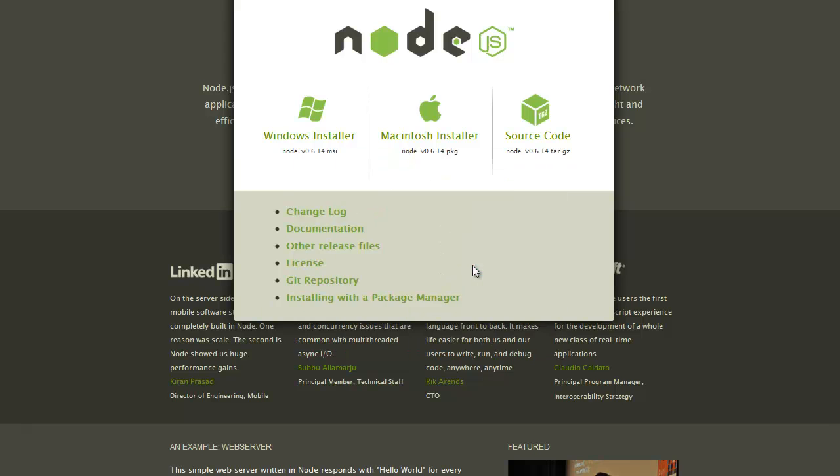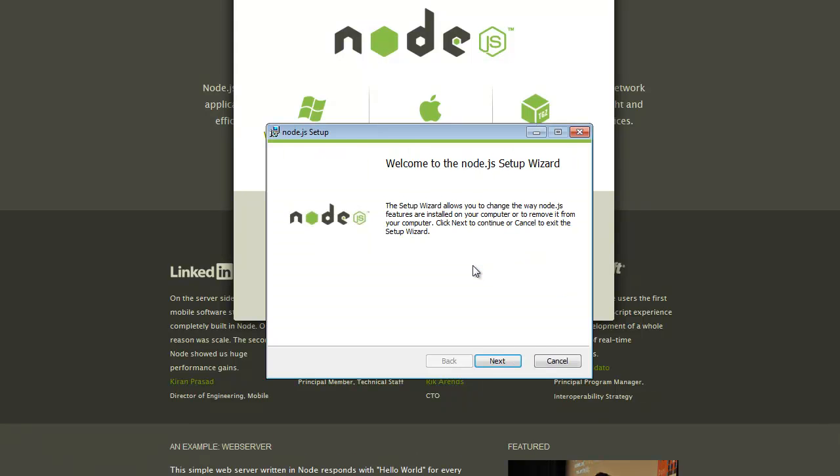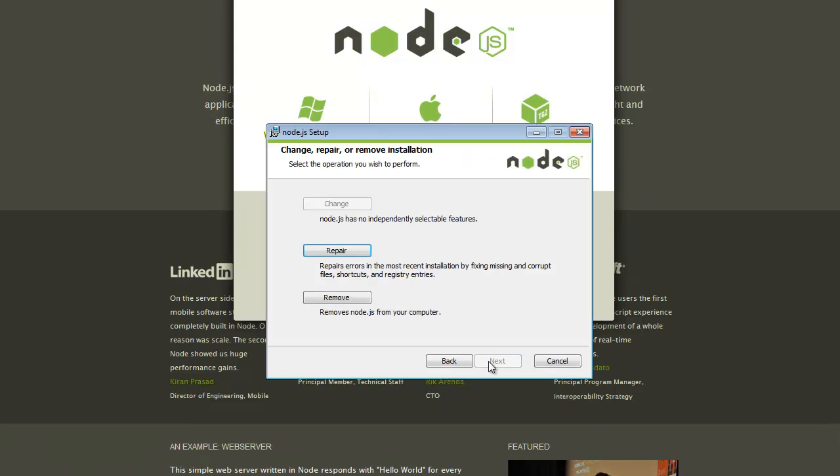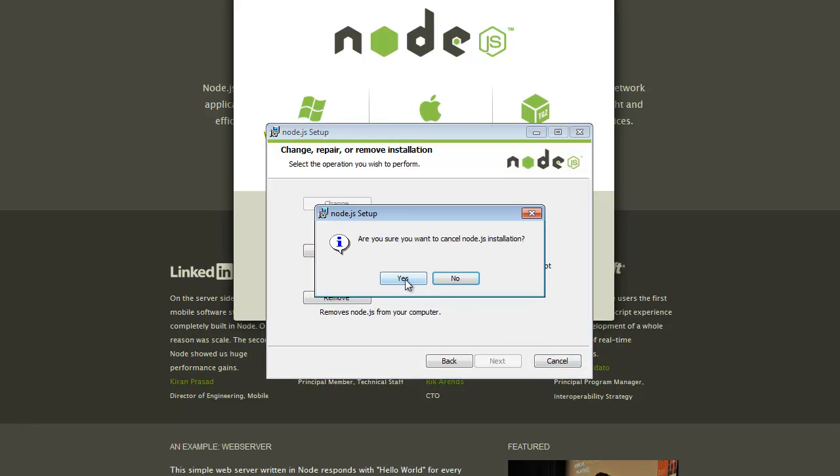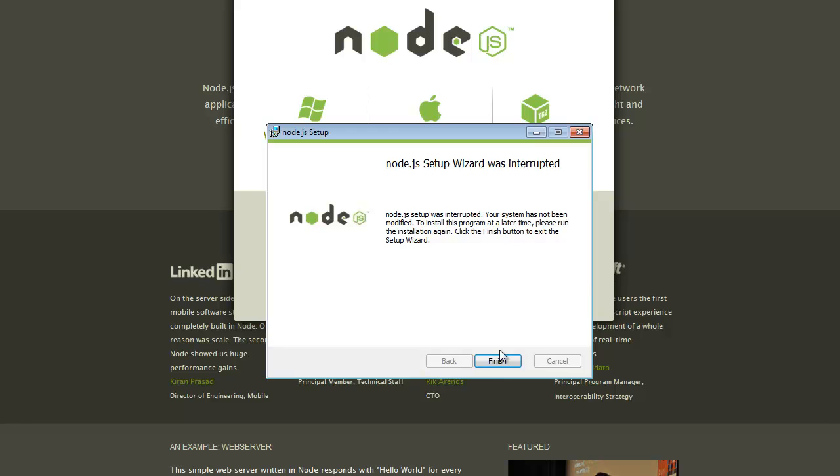Run it. See I already have it, so if I wanted to I could hit repair, but it's fine. Yes.